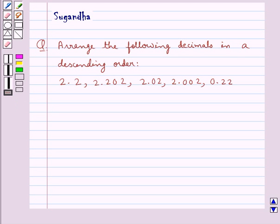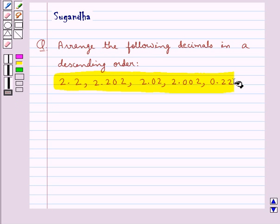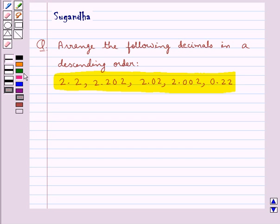Hello and welcome to the session. In this session we discuss the following question which says: arrange the following decimals in descending order — 2.2, 2.202, 2.02, 2.002, and 0.22. Let's see the solution now.